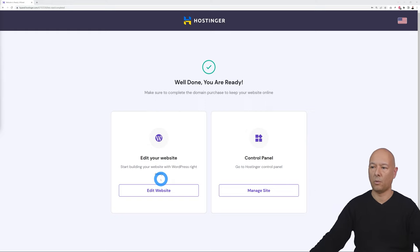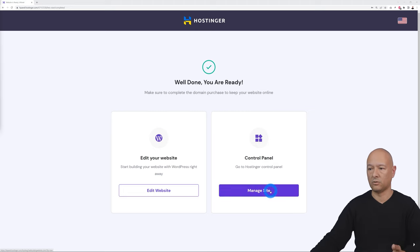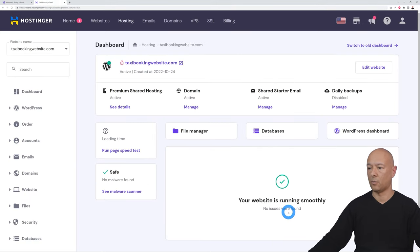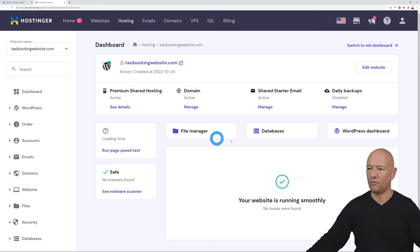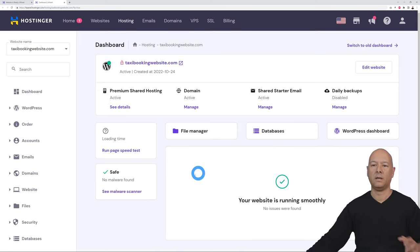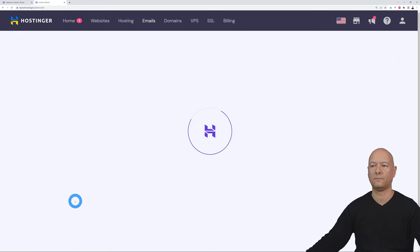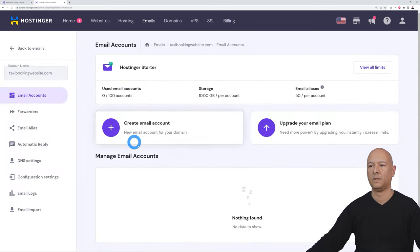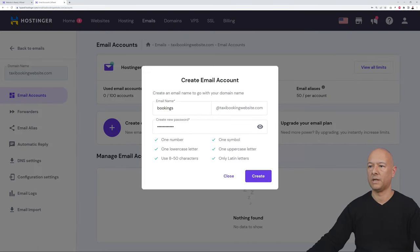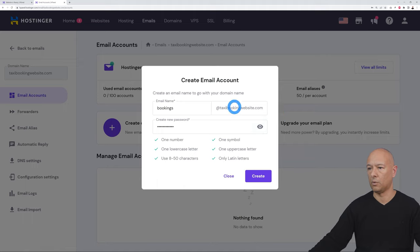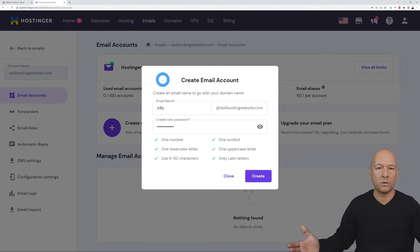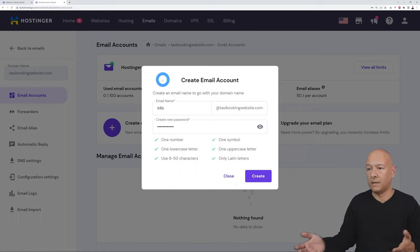From the control panel you have access to everything — file manager, database, WordPress dashboard, and more. To create emails linked to your domain, go to Emails, click Email Accounts, select the account, then click the plus sign. Enter the email address you want to create, such as bookings@taxibookingwebsite.com, info@, accounts@, or sales@, then insert a password and click Create.